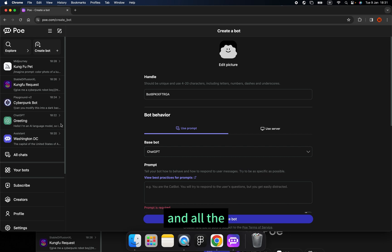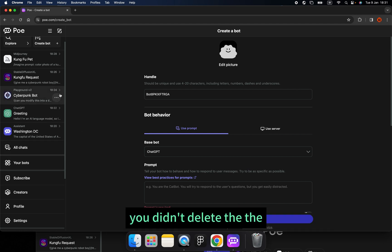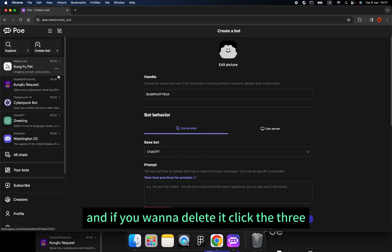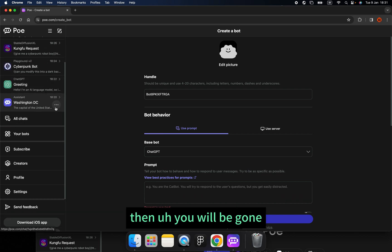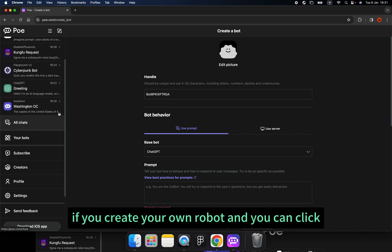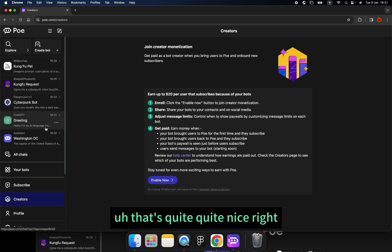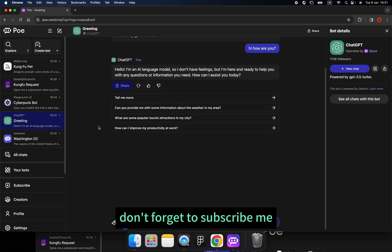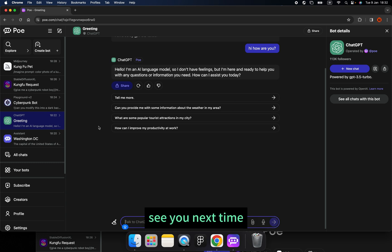All the history of your conversations with your robot will be saved here. As long as you don't delete the dialogue, you can continue your conversation with your bots. If you want to delete it, click the three dots and click delete chat, then it will be gone. If you create your own robot, click Creators and you can earn money from it. Thank you so much for today — I hope you enjoy this video. Don't forget to subscribe. I will bring more information about artificial intelligence and design. See you next time, bye bye.